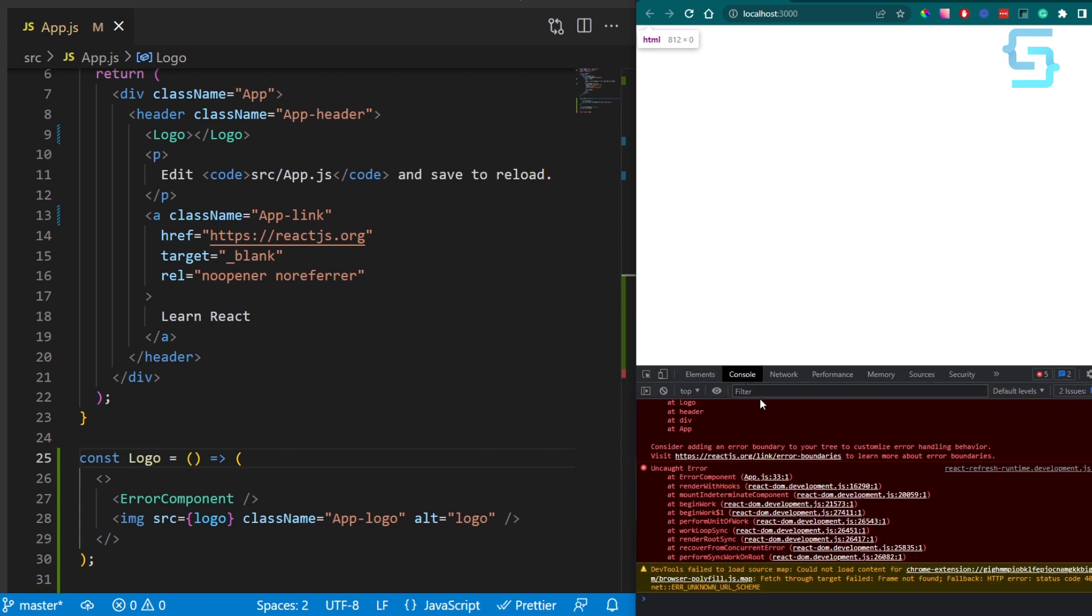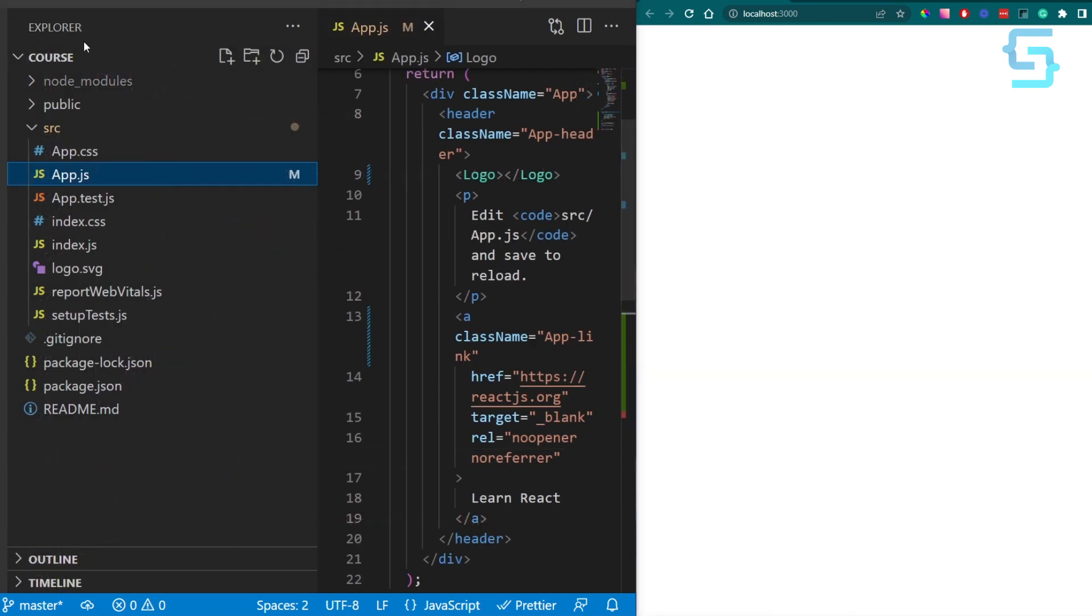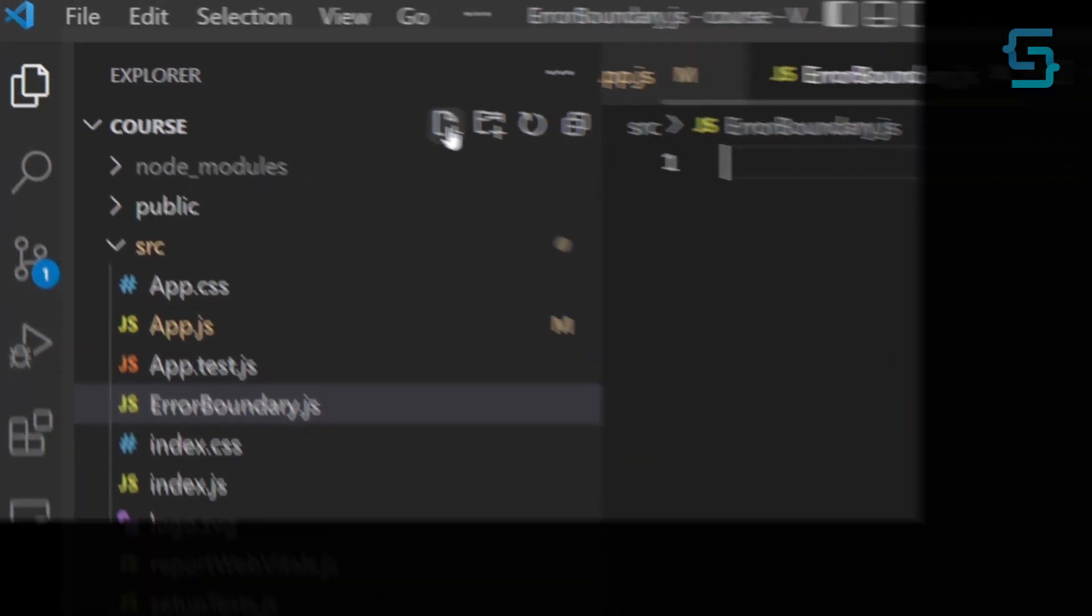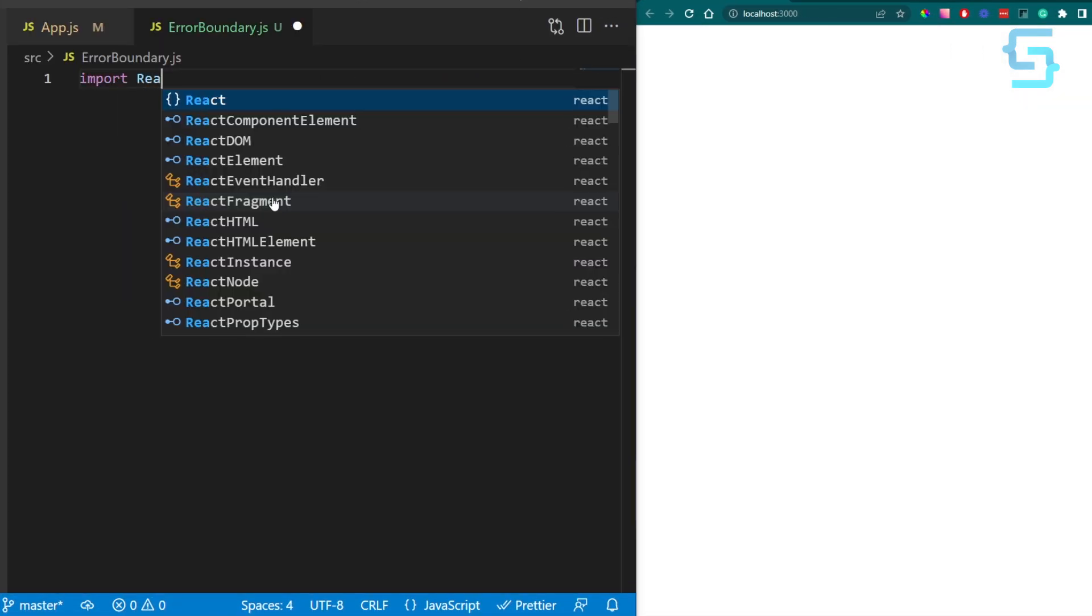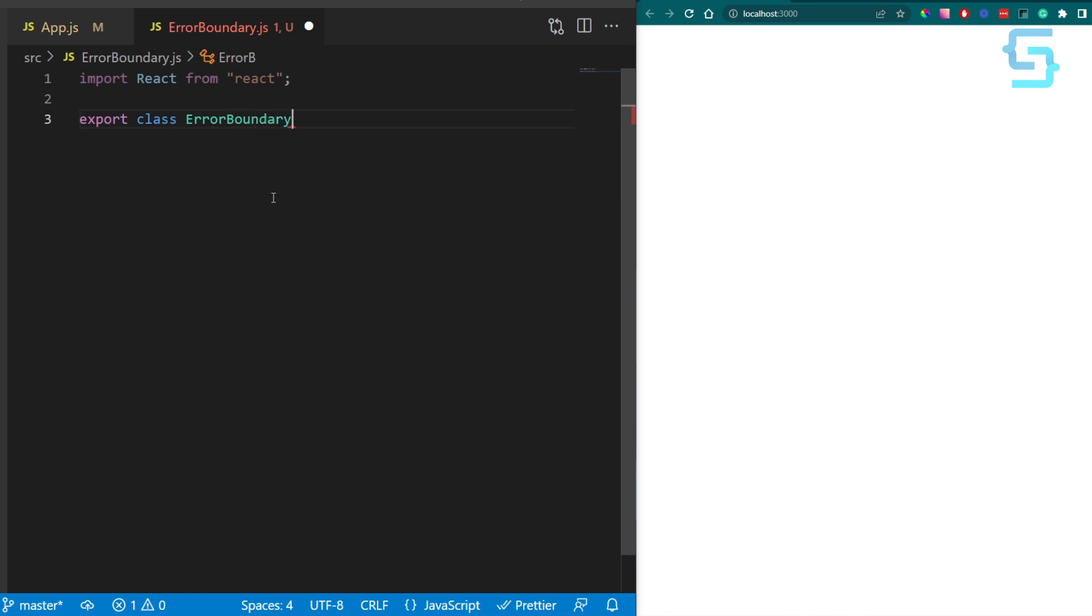Now following the official React documentation, you should create a new class component. Create a new file and name it errorBoundary.js. We can name this class as errorBoundary and extend React component.